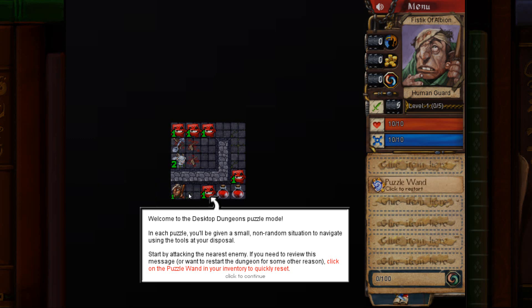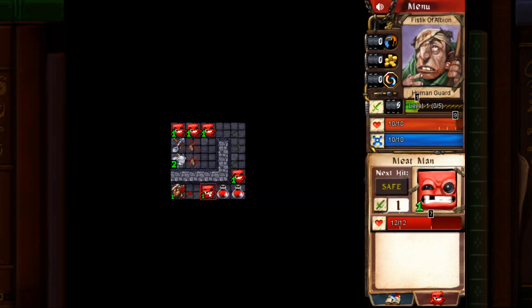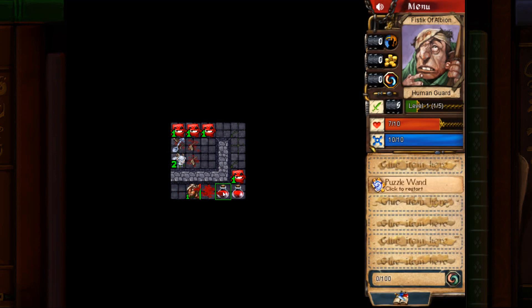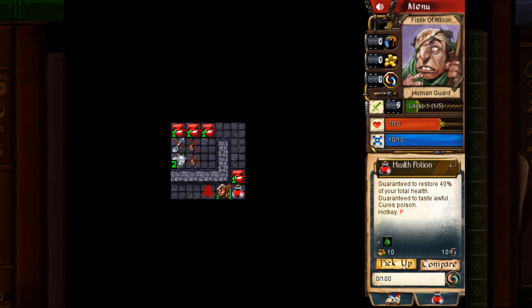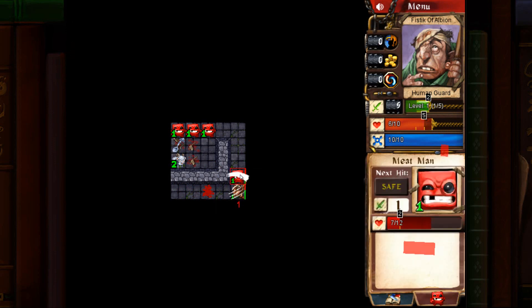Okay, the first puzzle is pretty straightforward. You want to kill the first meat man. Pick up these two pots. Kill the second meat man.